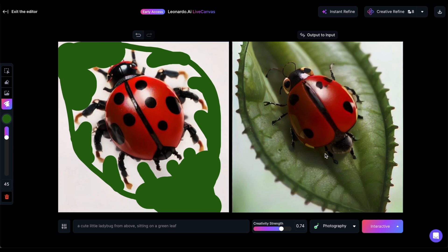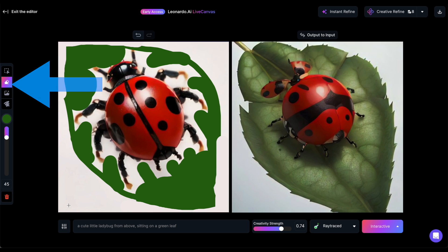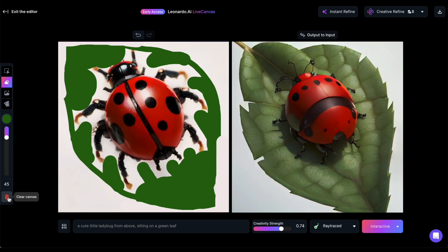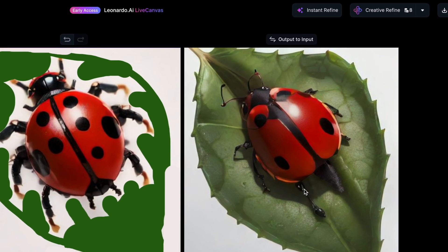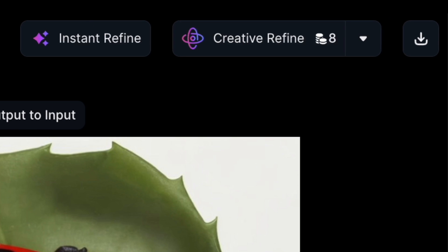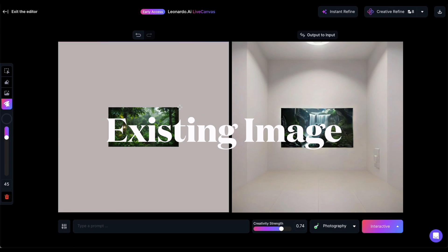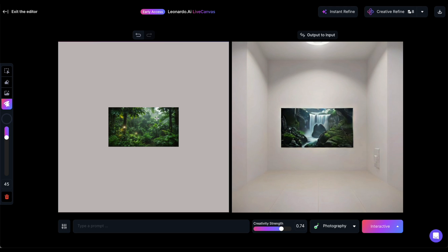Adjust the creativity strength and perhaps the style for better outcomes. Use the eraser to reshape parts of your image you don't like. Once you're content with the image, you have several options: you can download the image, getting a high-quality generated image without using tokens. Instant Refine to enhance image quality also doesn't cost tokens. Creative Refine, costing 8 tokens, generates an image saved in your personal feed. Another feature within Live Canvas is the option to upload an image and use it as a foundation for your sketches.